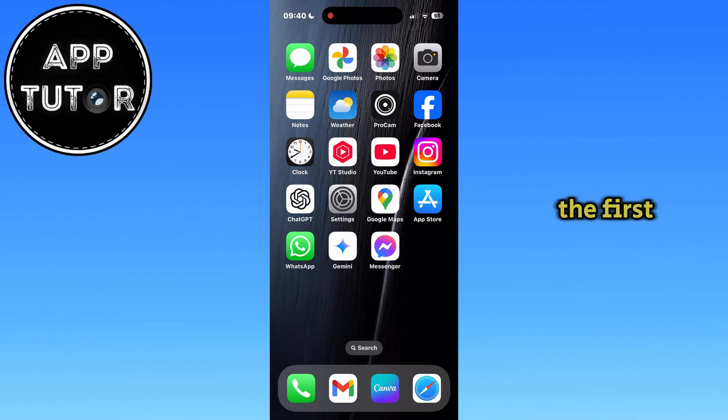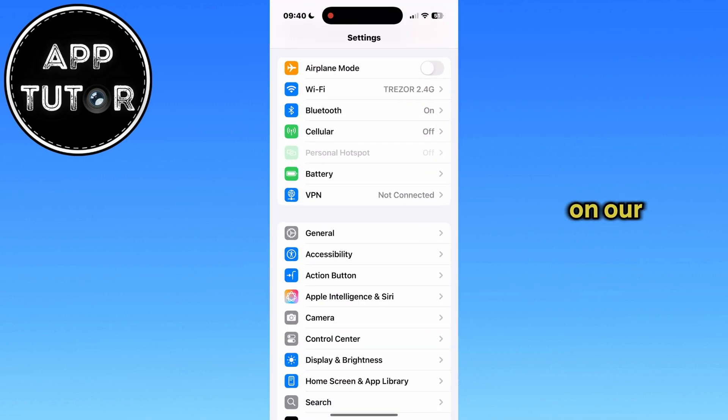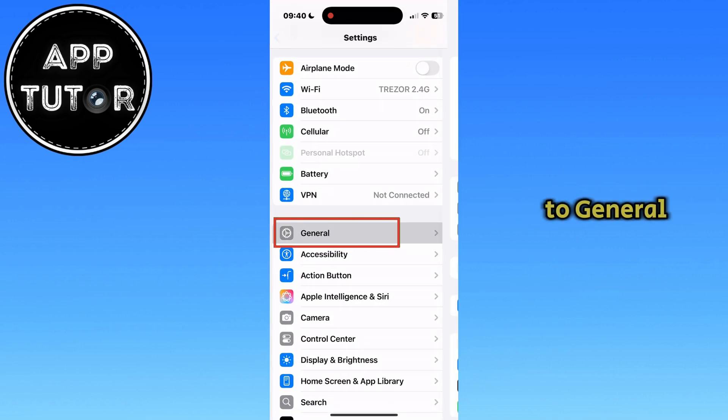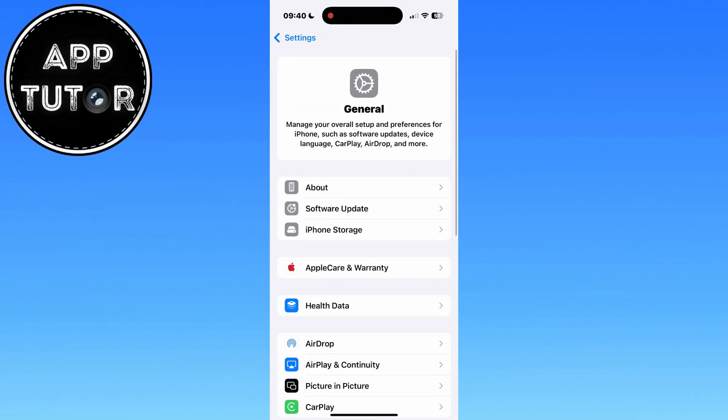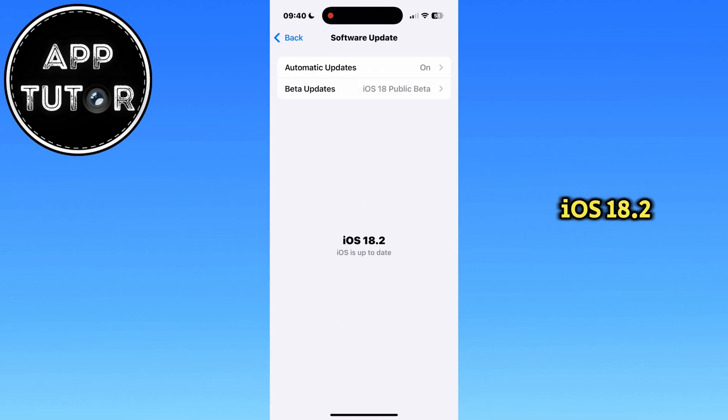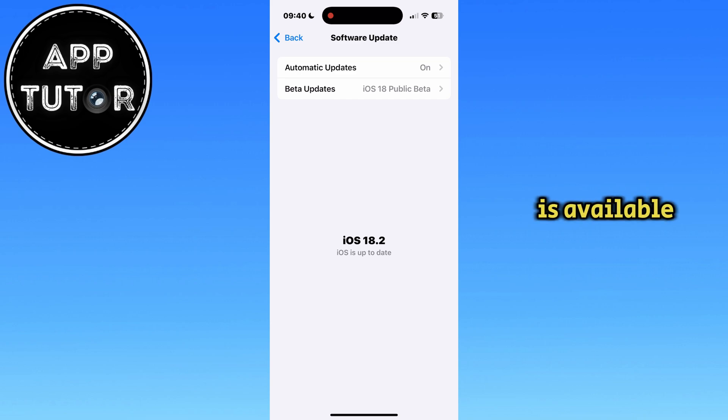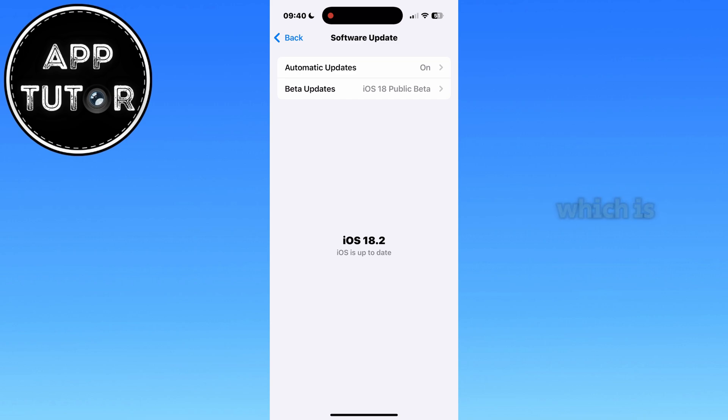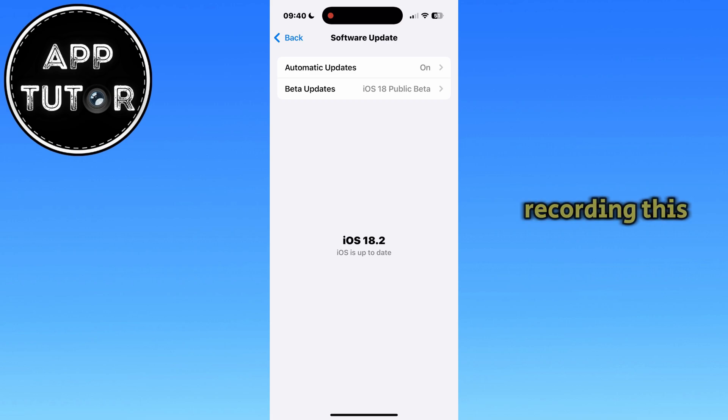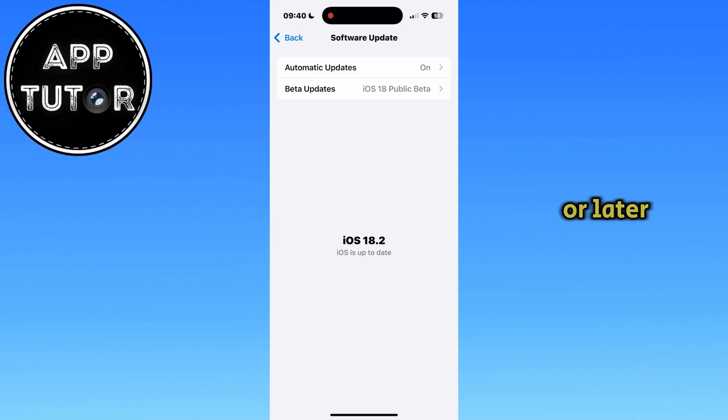The first thing that we will do is to open the settings on our iPhone and then go over to General, Software Update, and then check if you have iOS 18.2 or later. This feature of changing the default phone app is available with the latest software update, which is iOS 18.2 at the time of recording this video, so make sure that you're running this specific version or later in order to proceed to the next step.